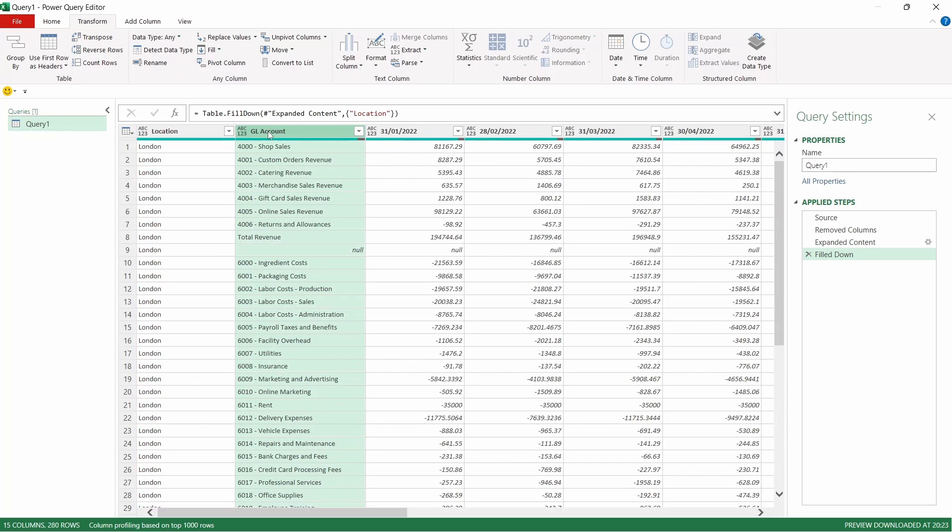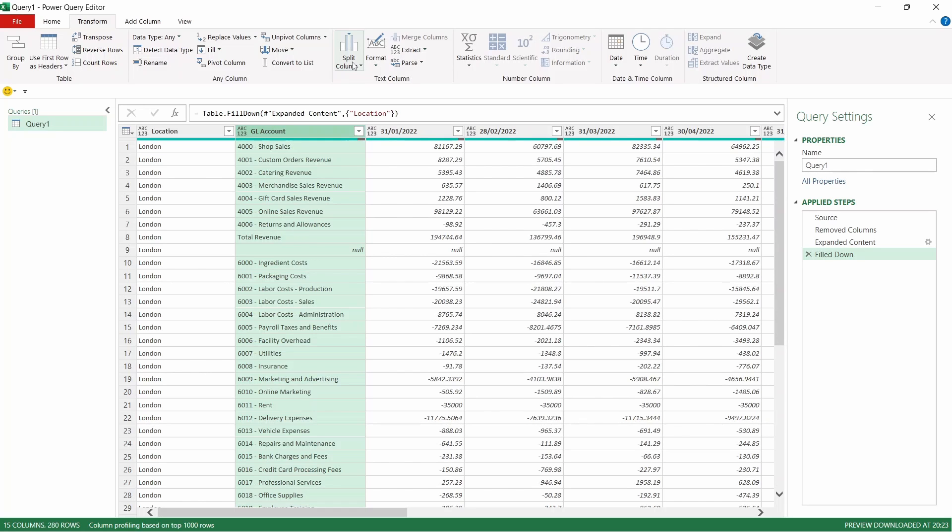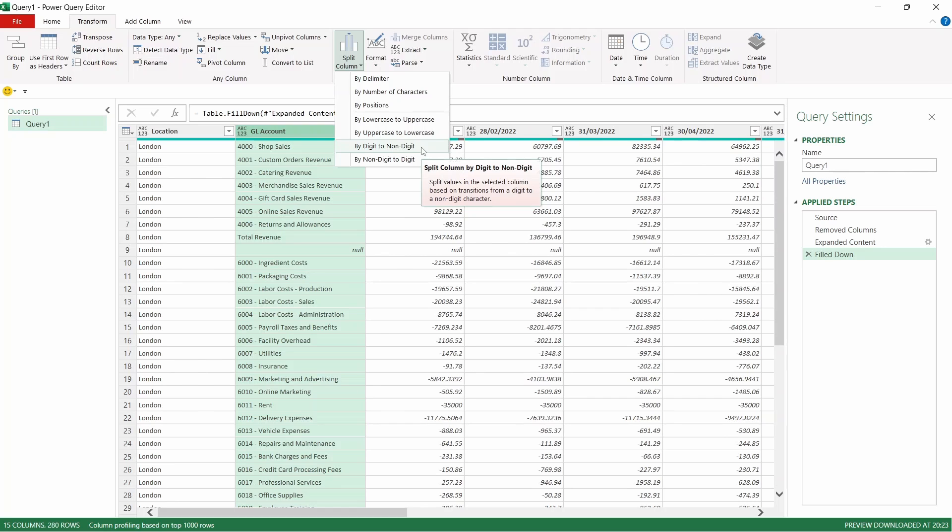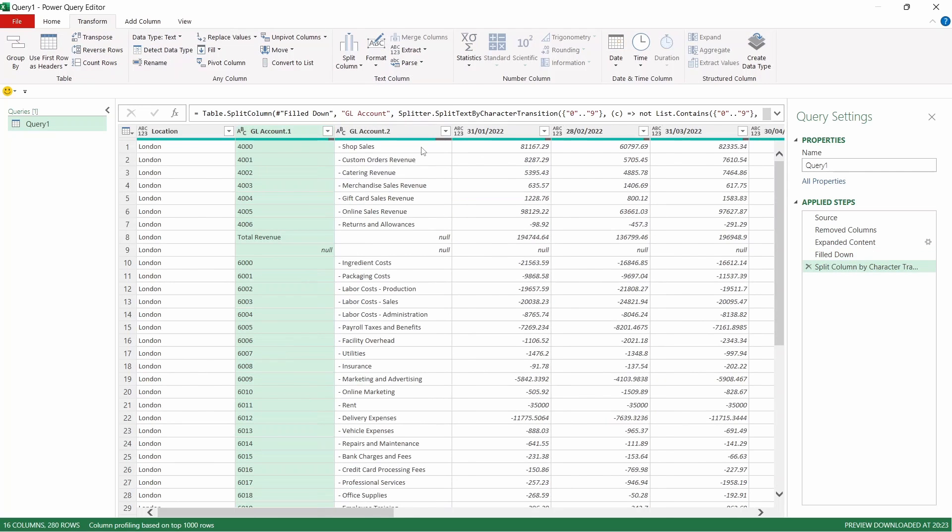The second step we're going to do is come to our GL account and we're going to split this. We want two columns. We're going to have a GL account number and a GL account description. If you come up to the Split Column, we're going to split it by digit to non-digit as the digits come first in this instance. That's going to split it into two columns.